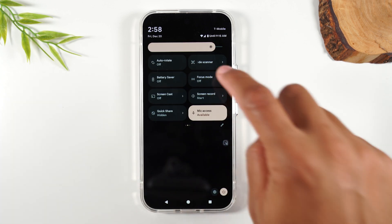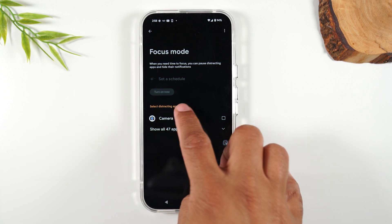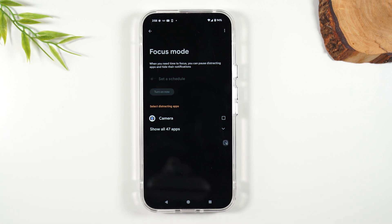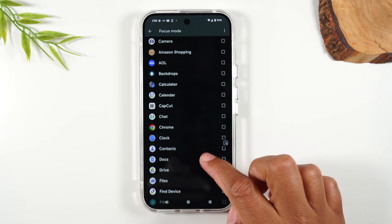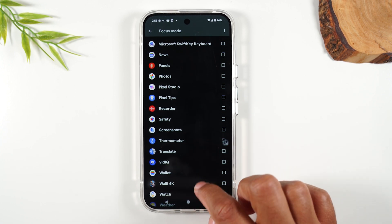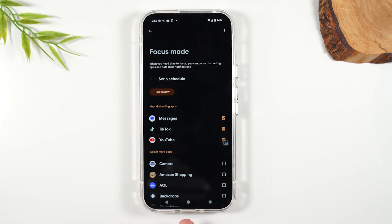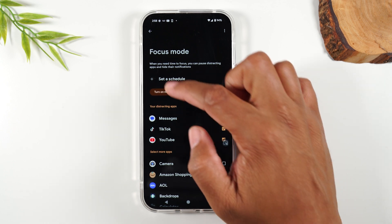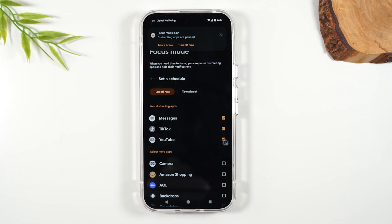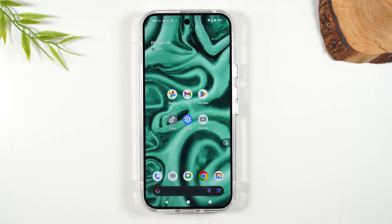When you turn on focus mode, you can tell your phone to disable distracting apps so you can focus. It's going to hide notifications from those apps. For example, for the next hour I'm going to turn on focus mode and I don't want to get any text messages. I'll also add TikTok, YouTube, and Instagram — I don't want notifications from those. These are now labeled as distracting apps. I'm going to hit turn on now. You can even set a schedule — for example, from 9 to 12, have these apps disabled for notifications so you can focus on work.